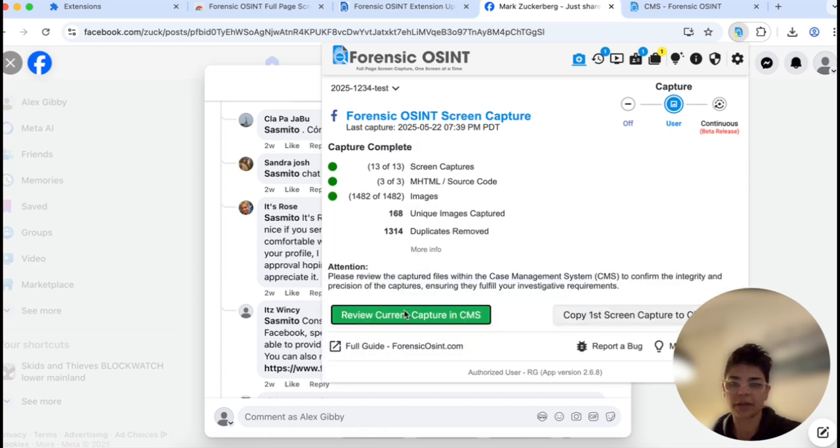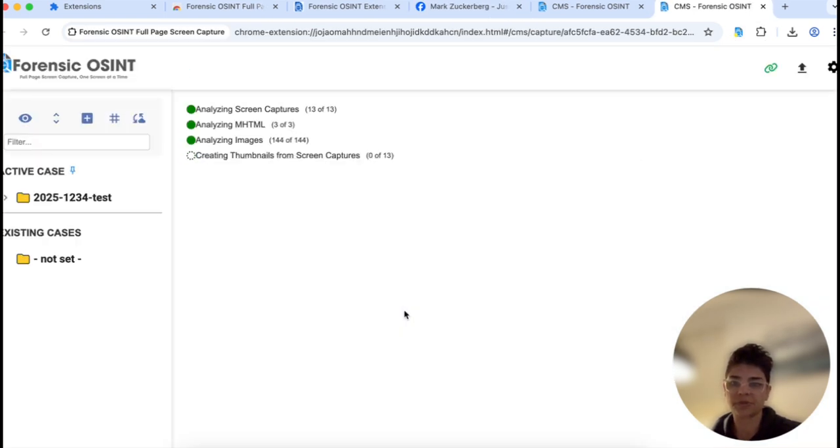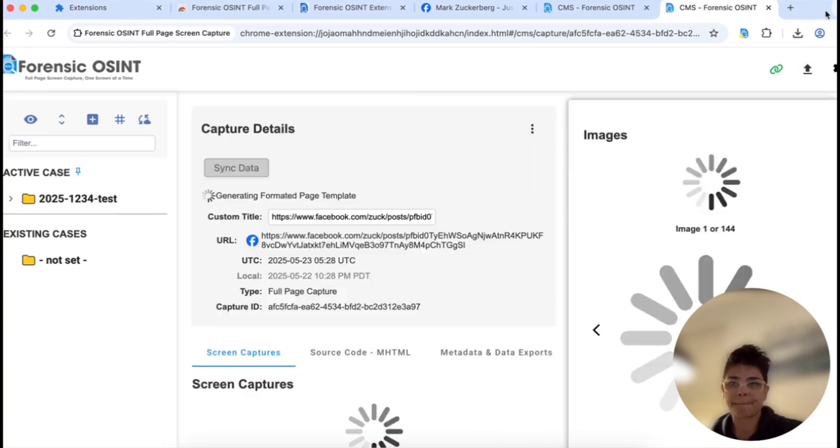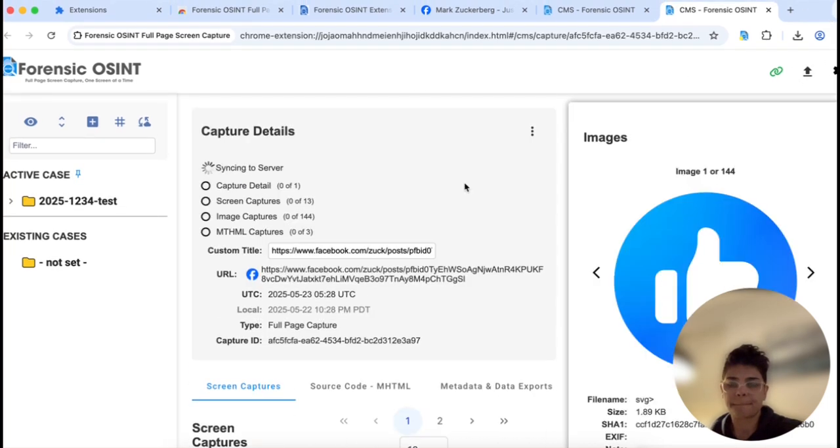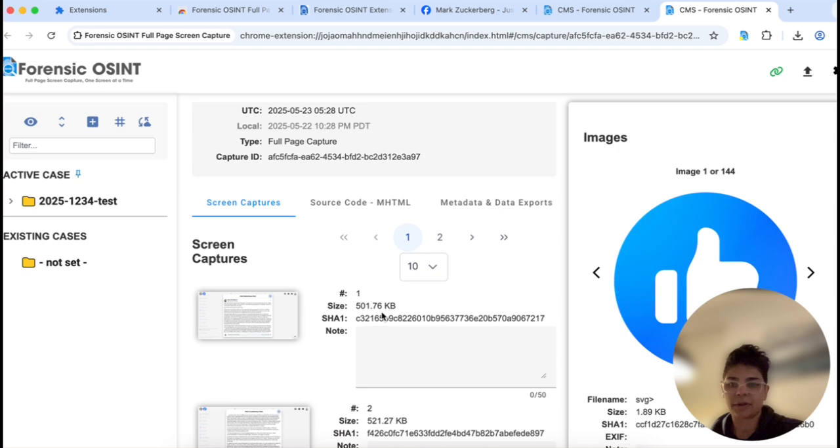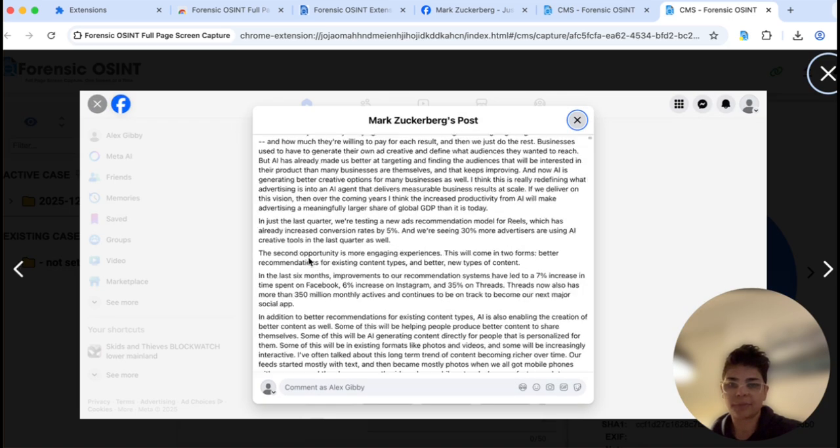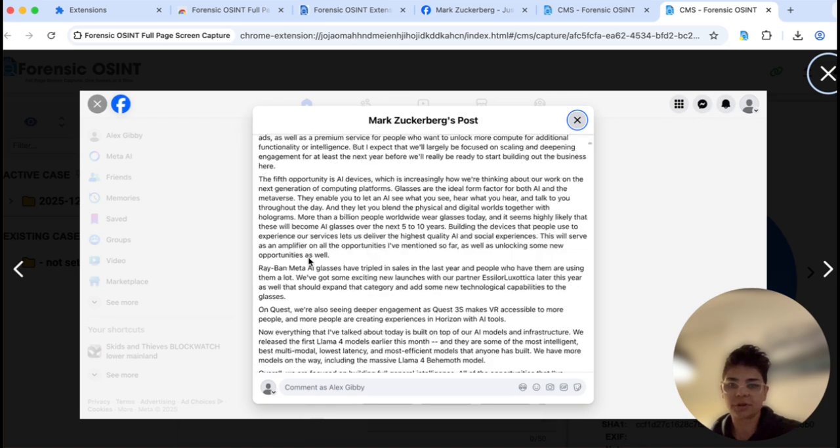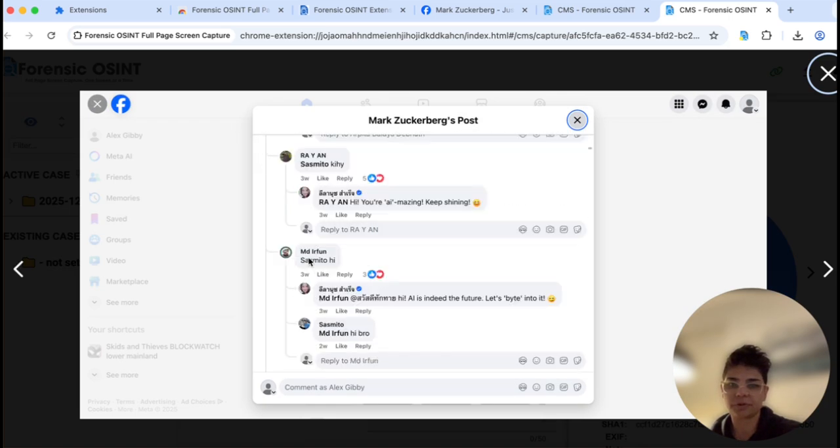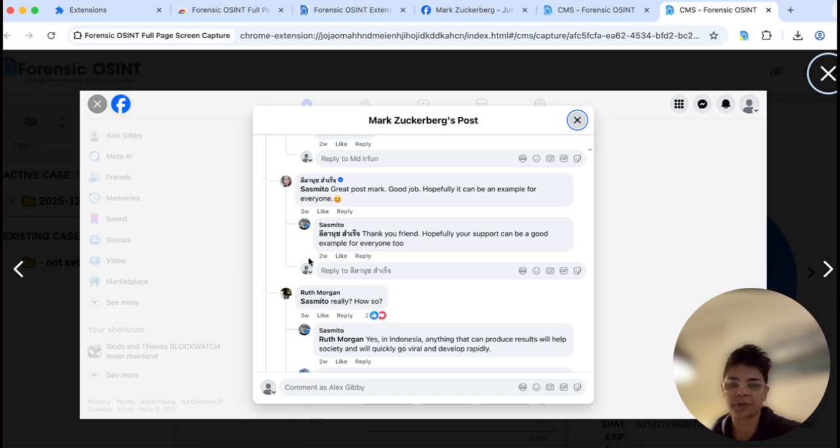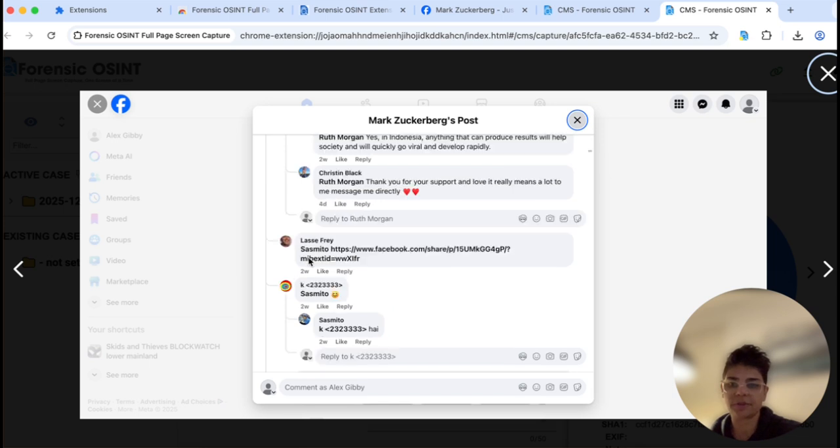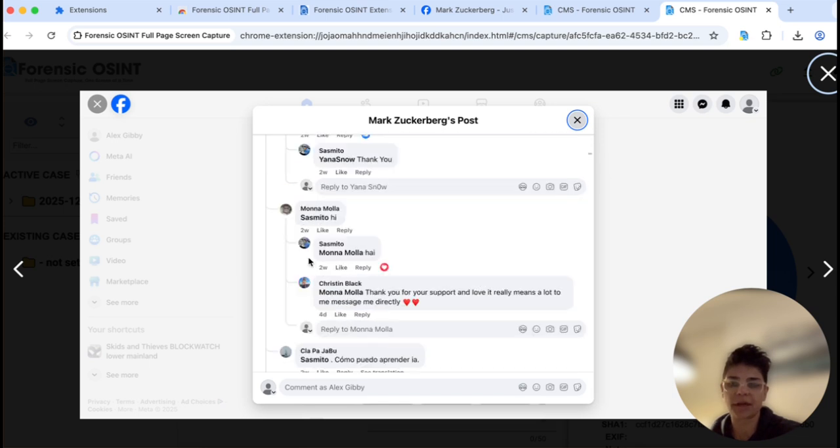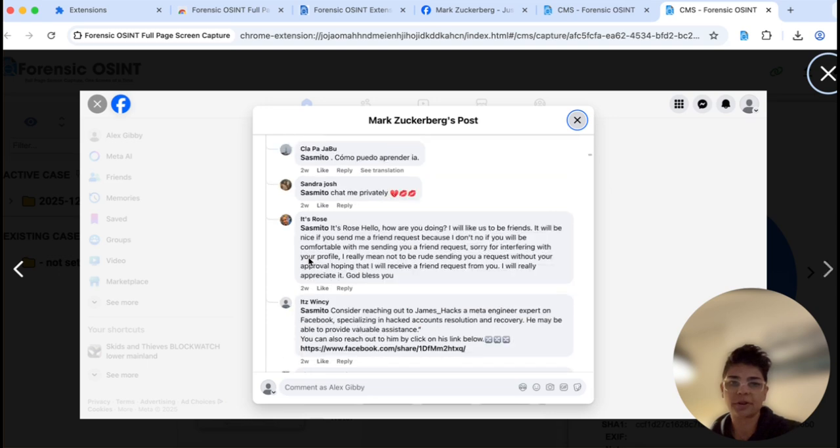We're gonna look at it in the case management system again. And here we have the post. These are all different screen captures I'm clicking through. You can see everything's expanded, all the comments, replies that I have here.